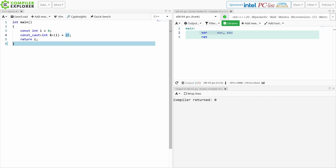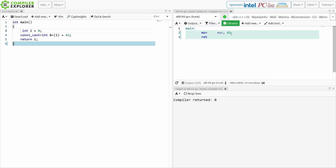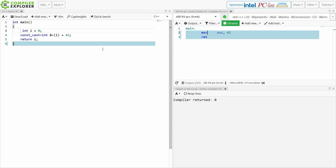Lest you think I have something up my sleeve and I am not doing a proper const_cast here for some reason, I'm just going to get rid of the const, and we can see that the compiler is now in fact generating code that returns 42 from main. So let's go ahead and put that const back on.